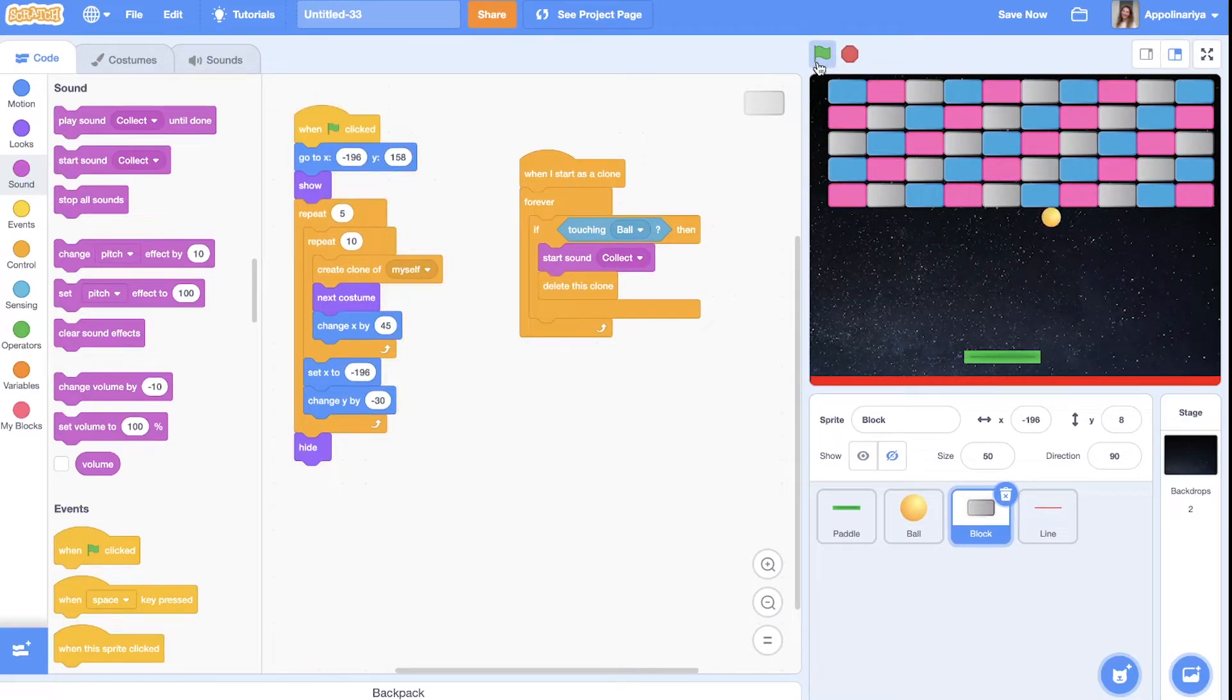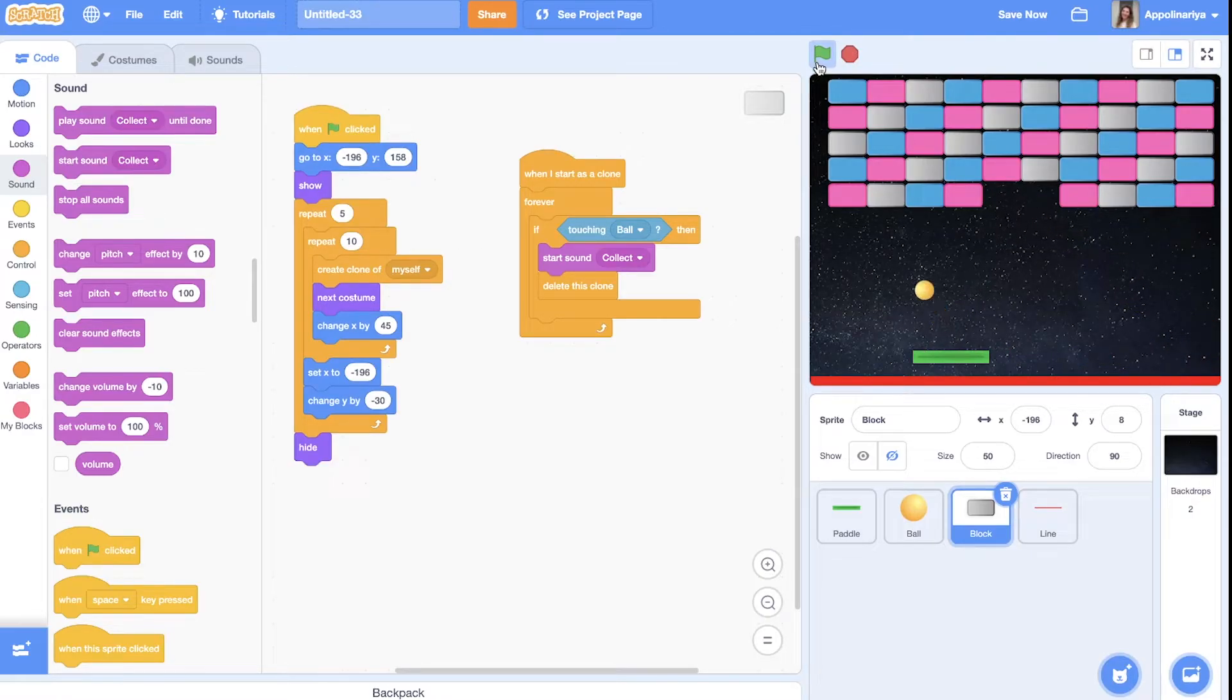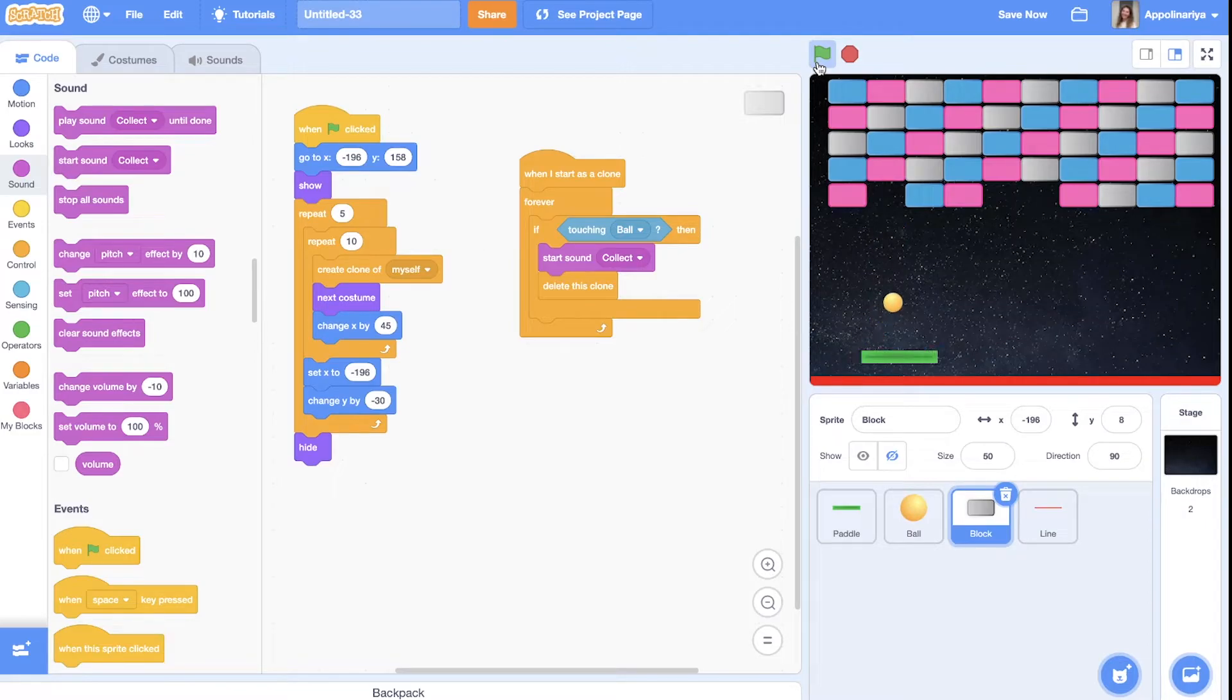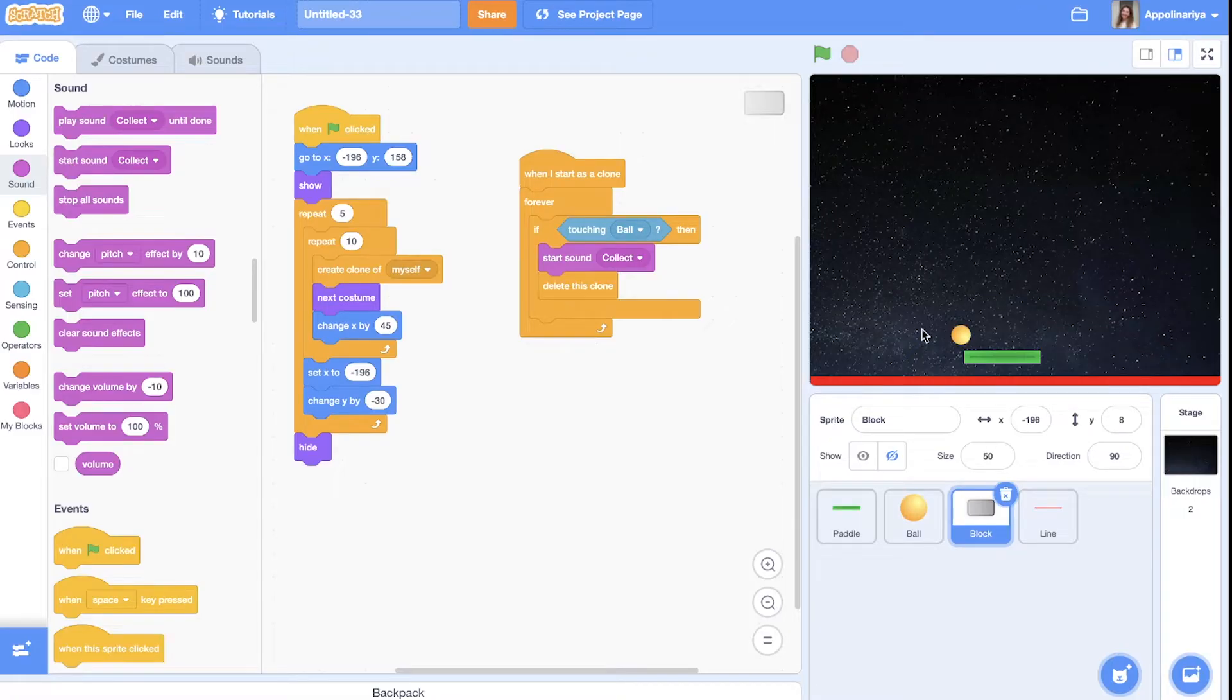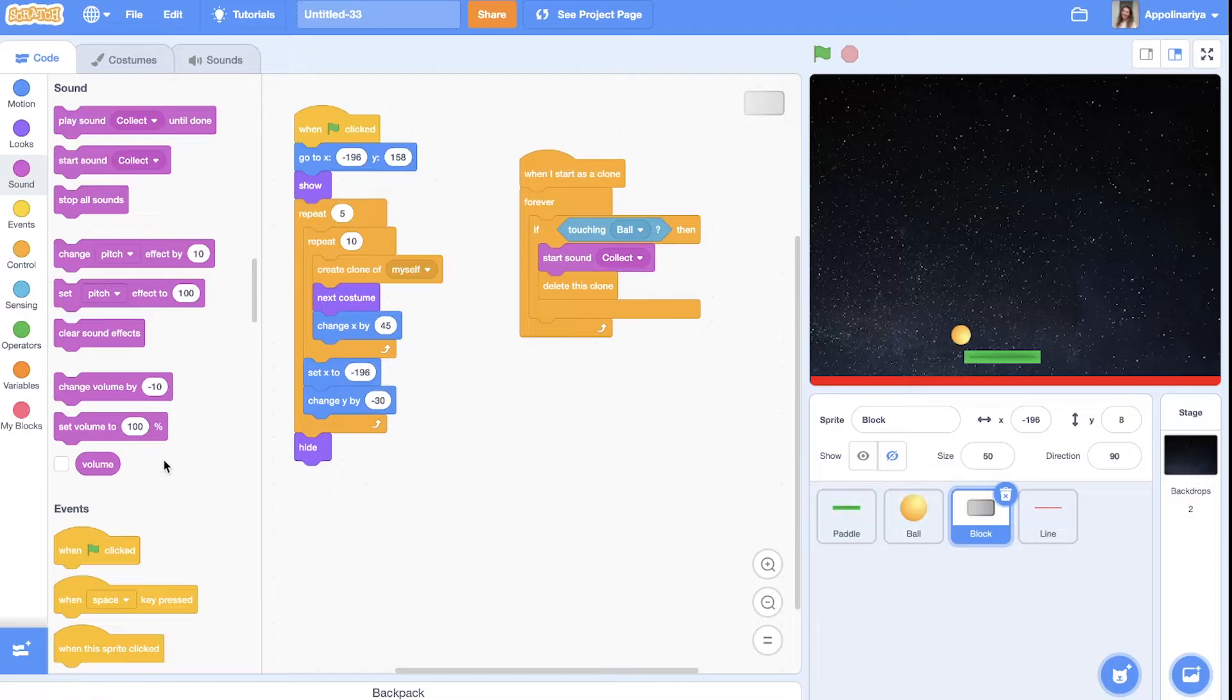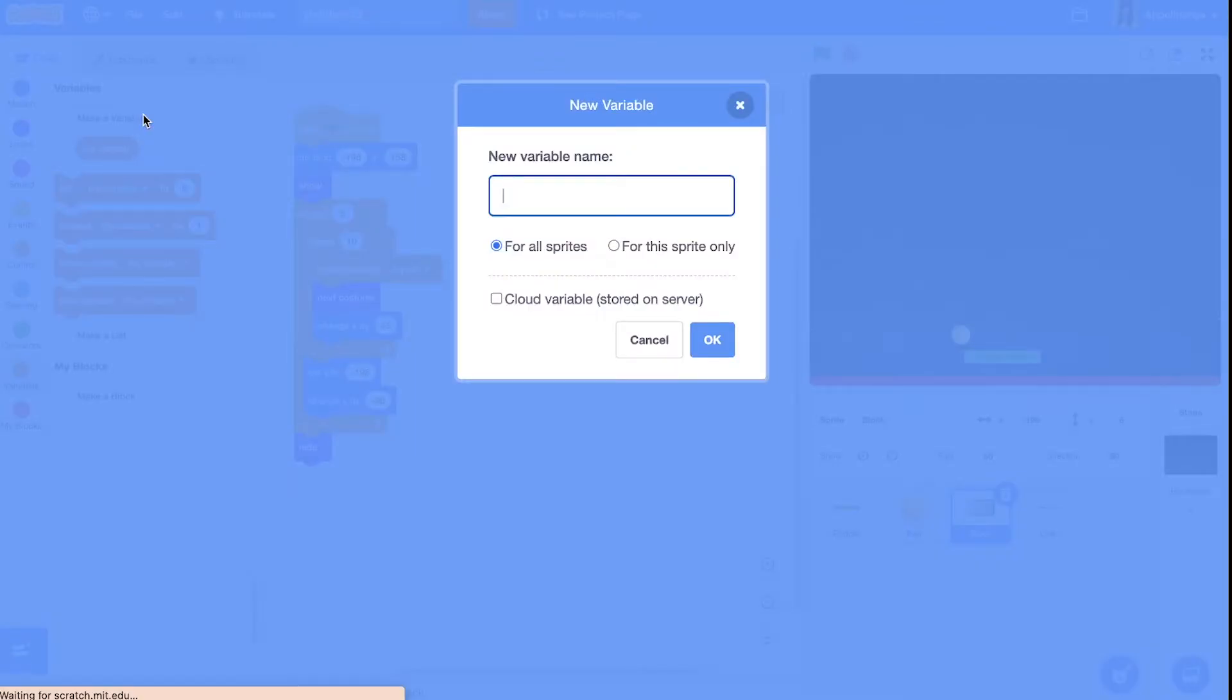Let's start. Great. Now let's create our game more interesting and fun. Let's create speed. We need a variable. Make a variable and let's call it speed.